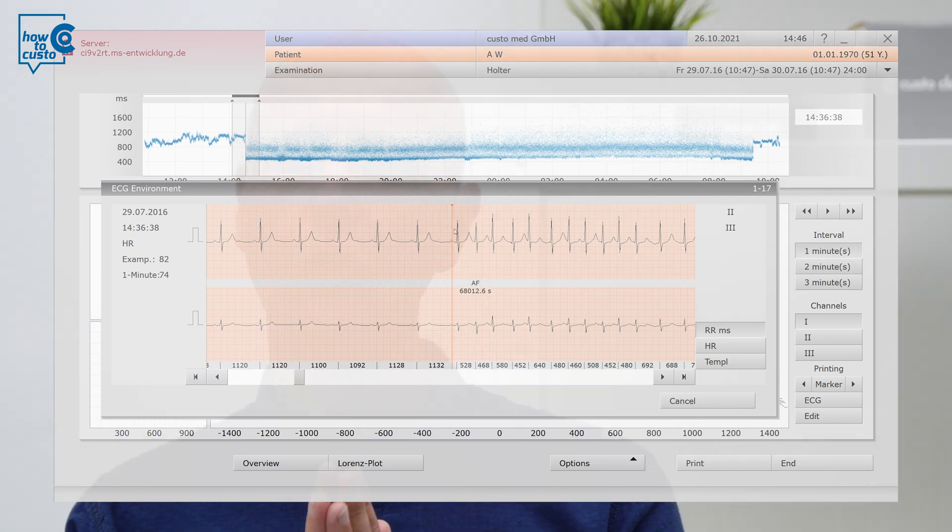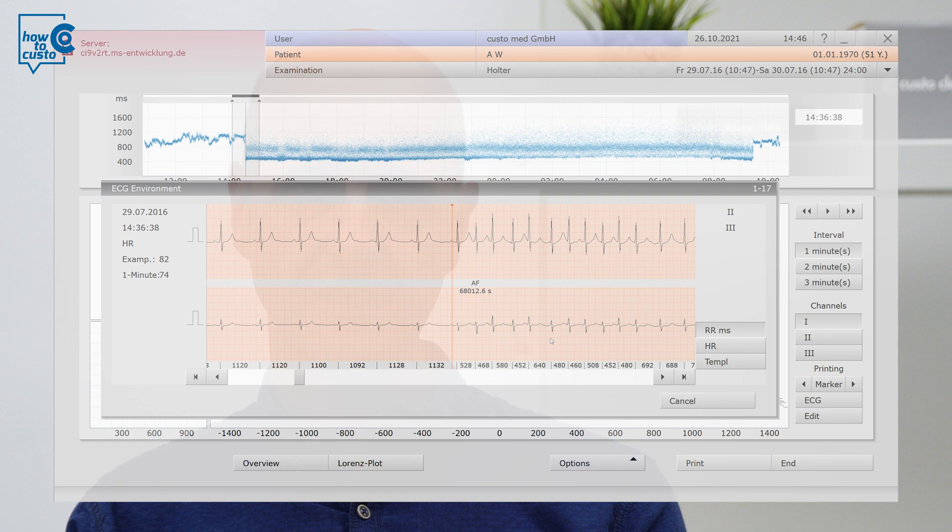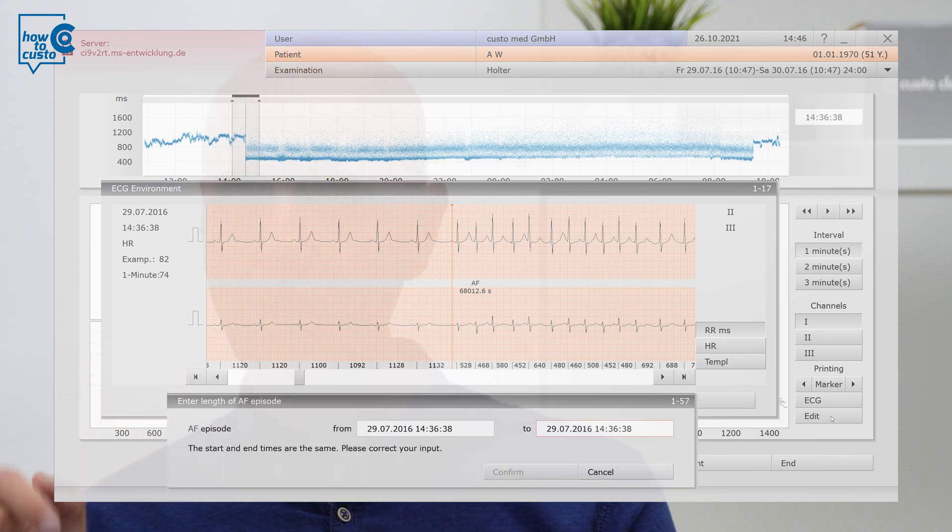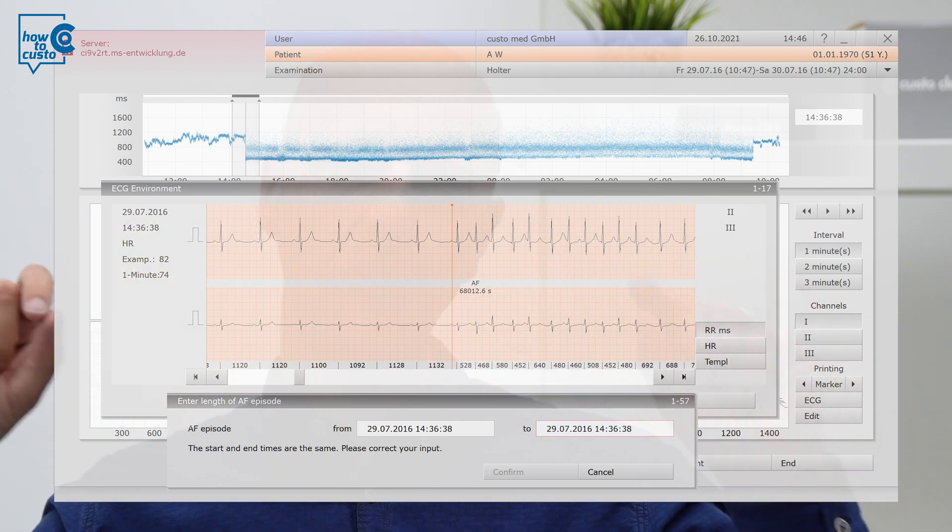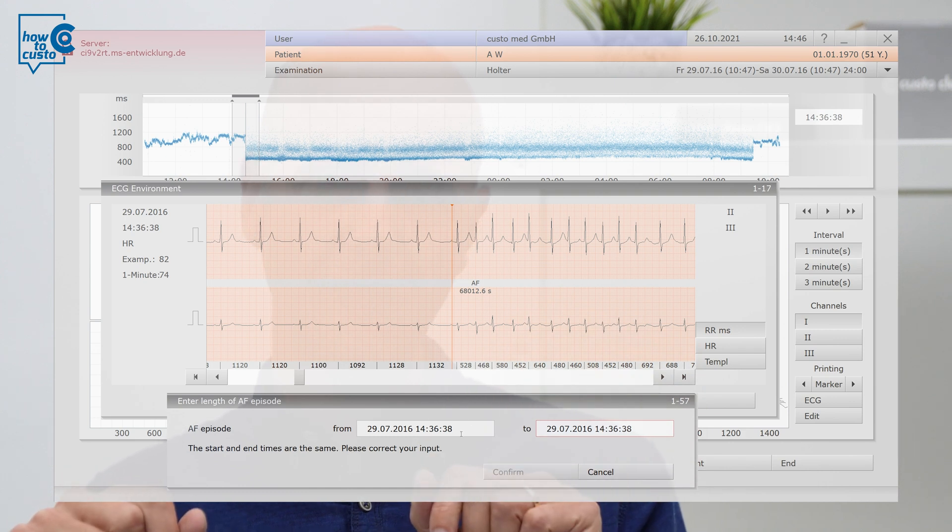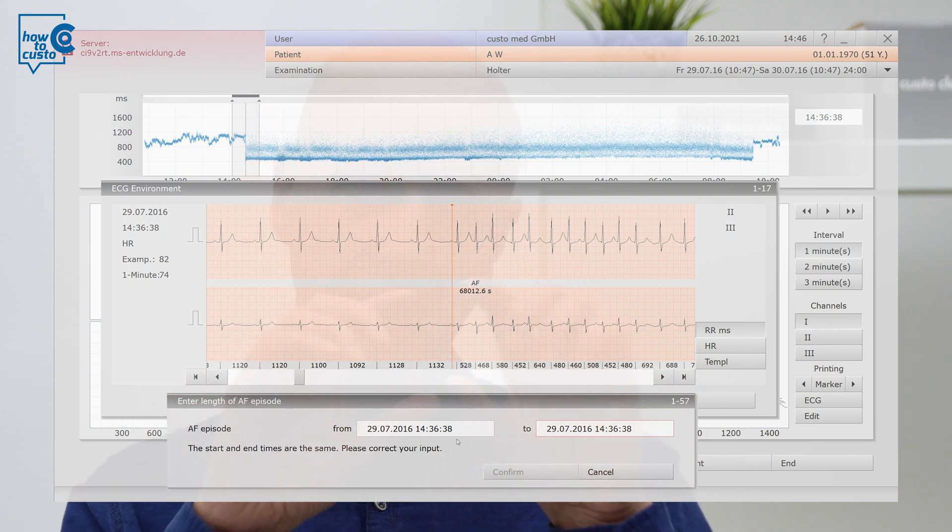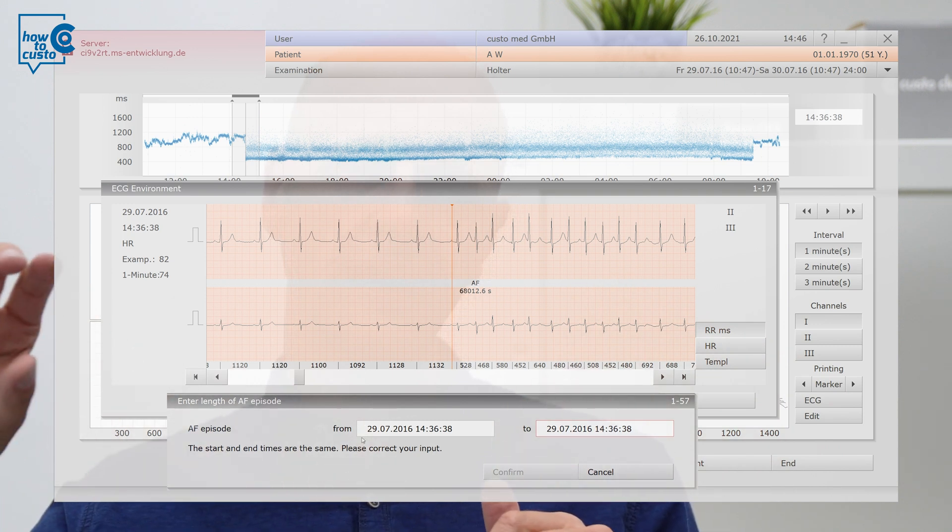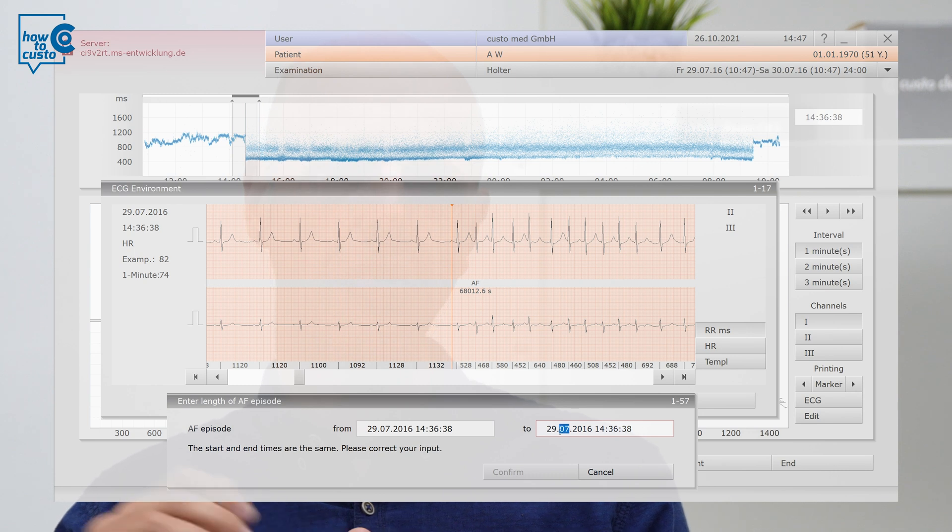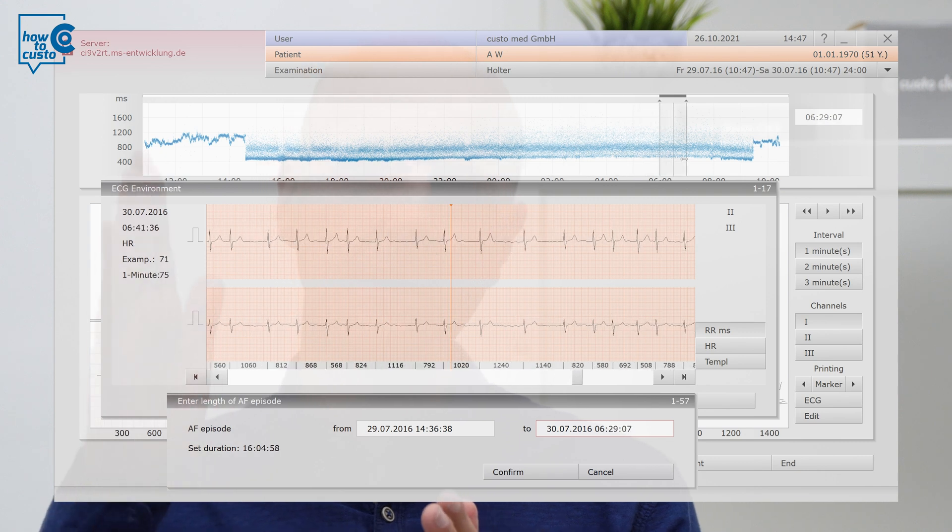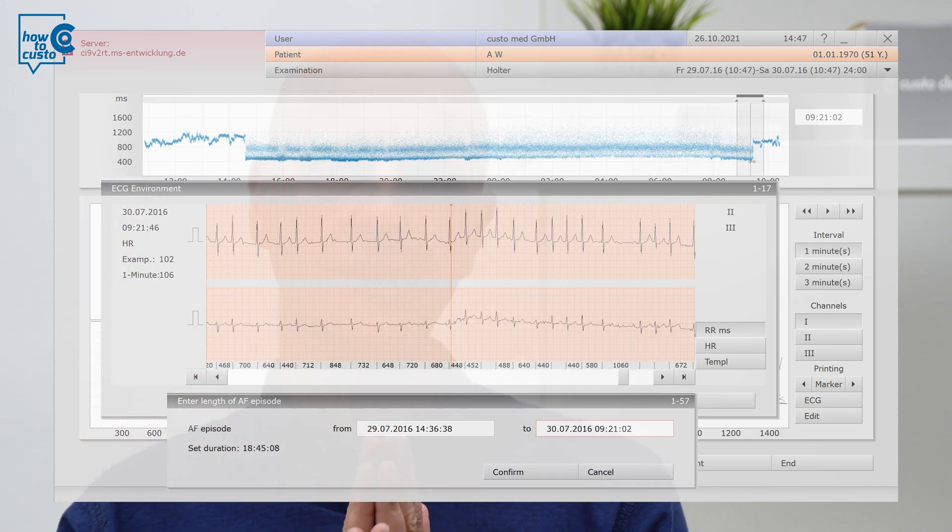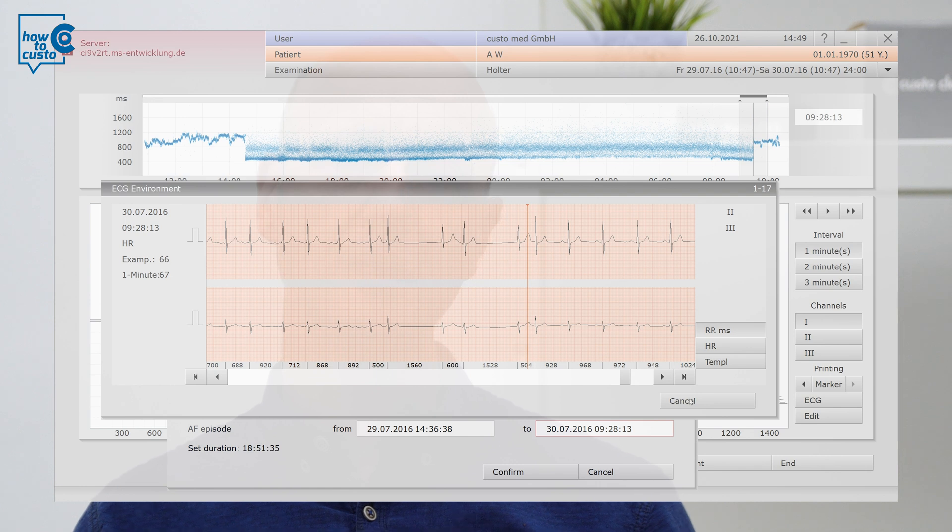And if you are now deciding, yes, the atrial fibrillation episode begins here, you can define this area right away by clicking the Edit button. Then a dialog box opens, and the cursor position you have selected marks the beginning of the fibrillation episode. This is already set in the left area of this dialog box. On the right-hand side of the dialog, you can now easily define the end of this fibrillation episode. This means you look for the end in the ECG, put the cursor there, determine that this is the end of the atrial fibrillation episode, and so you have defined this area of atrial fibrillation.